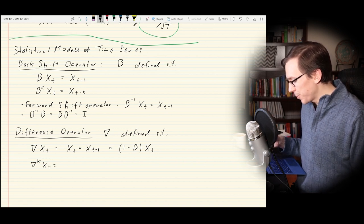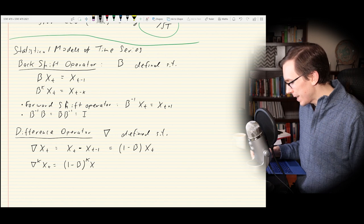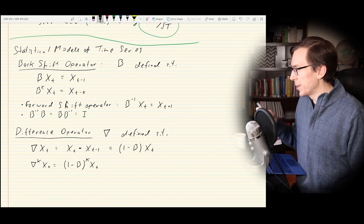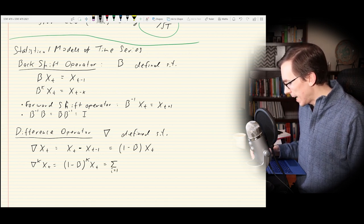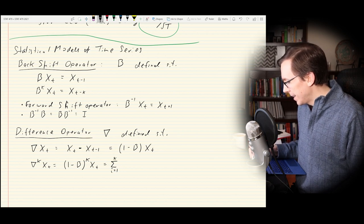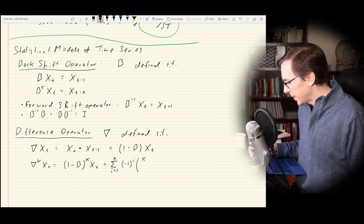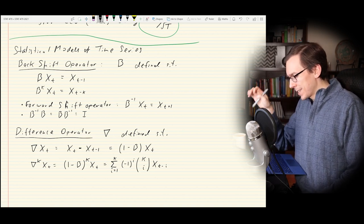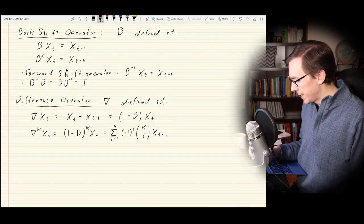We can iterate this to get the k-th difference, written as (1 minus B)^k applied to X_t. As a result, we get a binomial series: the sum from i equals 1 to k of (-1)^i times the binomial coefficient (k choose i) times X_{t-i}. The formula is a bit messy, but we can do a simple example for the second difference to show it works.